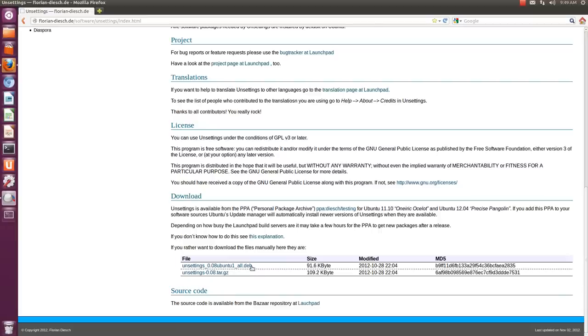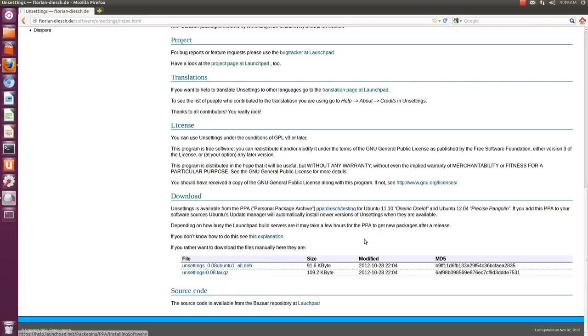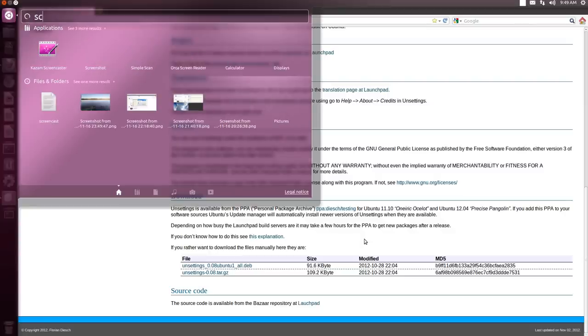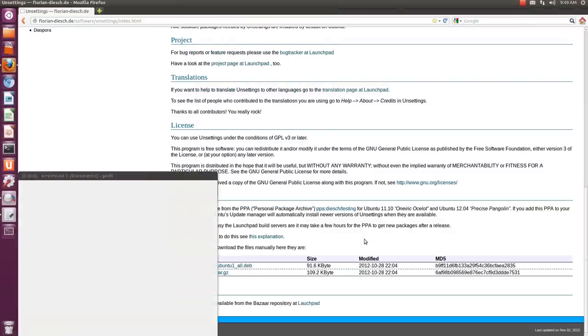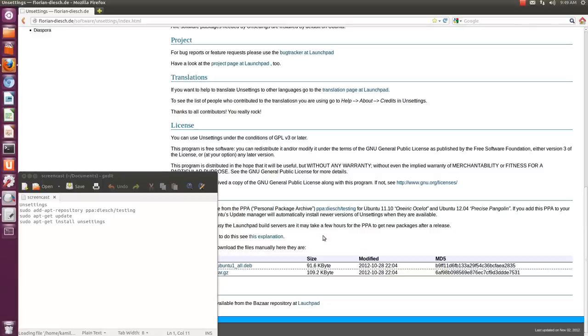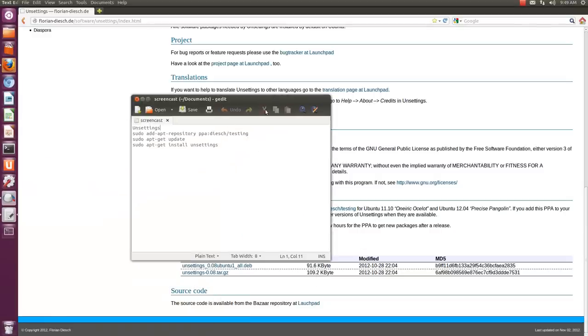Or you can simply download the Debian file and then install it through the software center. I will provide these commands in the description below so you can simply run them and install it quickly from the terminal.